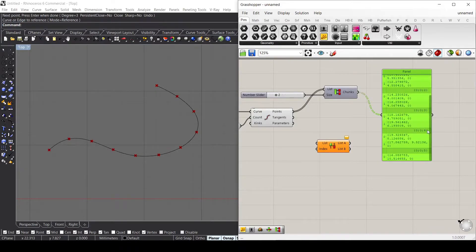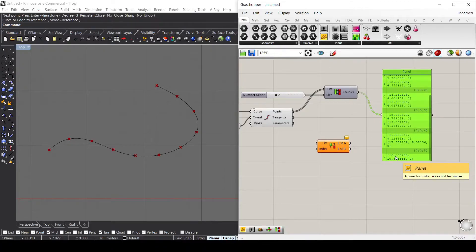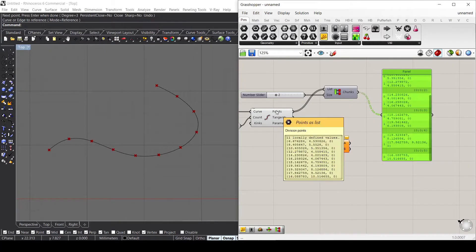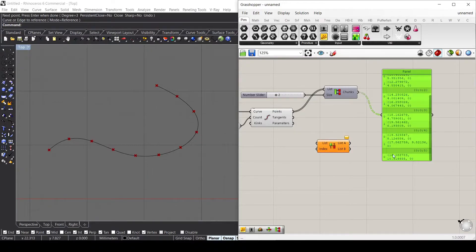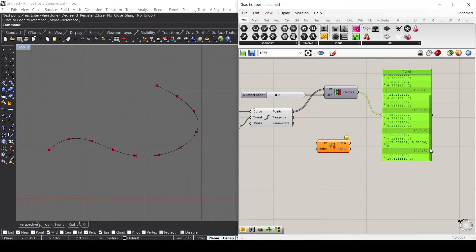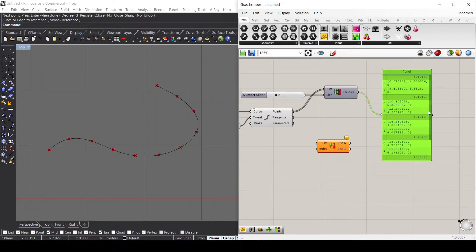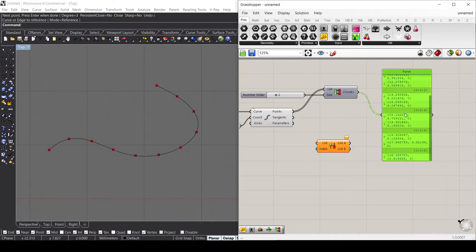As you already saw here, we have one item because we have 11 points, and if we divide 11 by two, we'll end up with one point left that will be added to the last list inside the data tree.